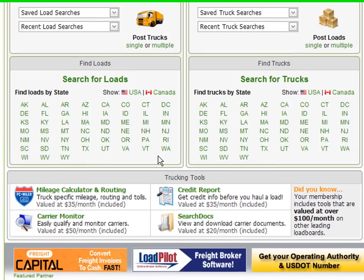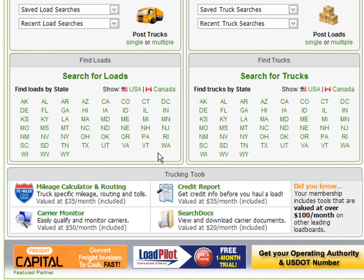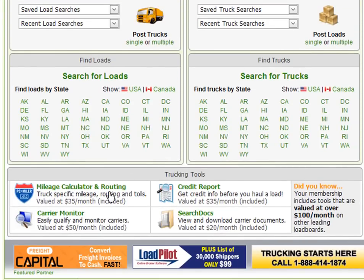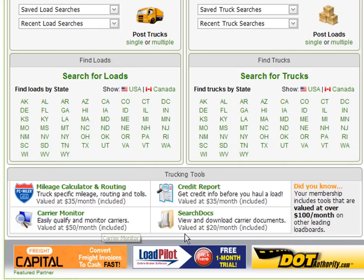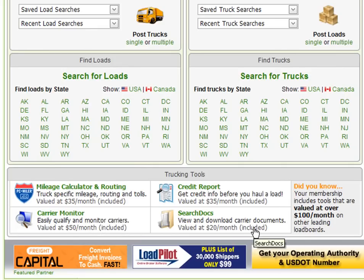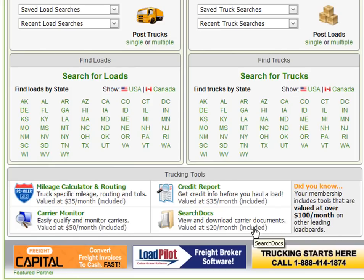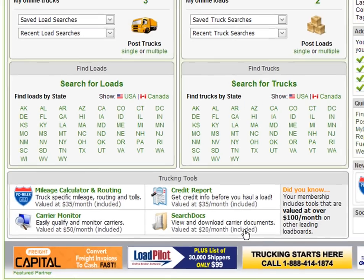Below the load and truck search boxes is the trucking tools section, which lists the add-on tools that are included in your membership plan. Please note that as a premium plan member, your membership includes tools that are valued at over $100 per month on other leading load boards.